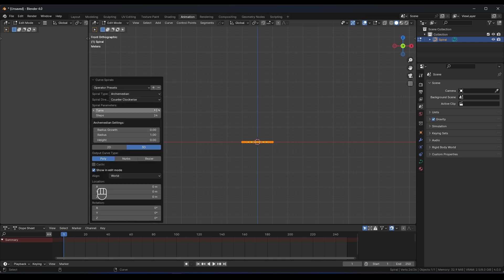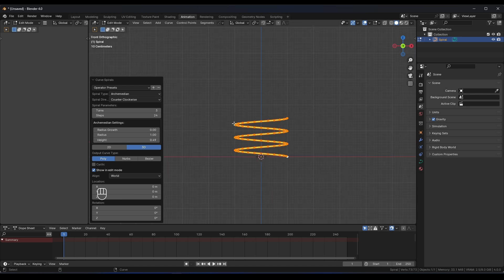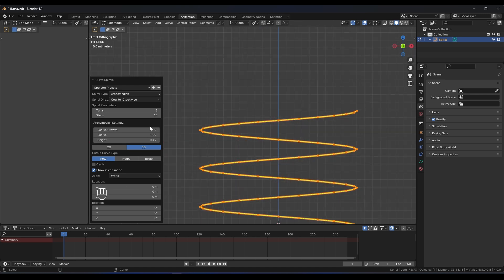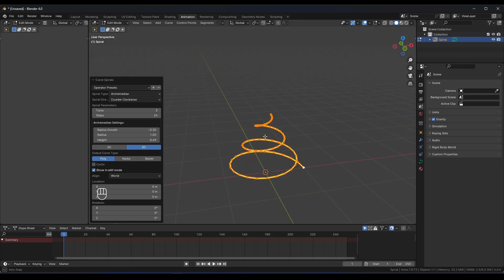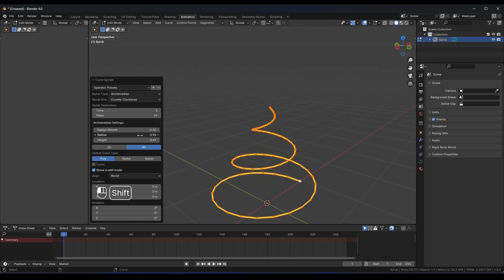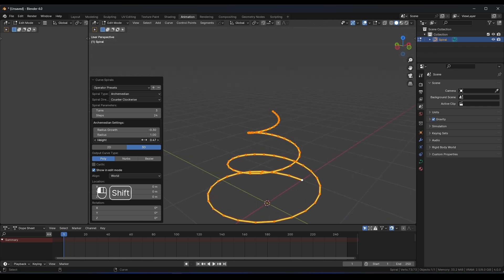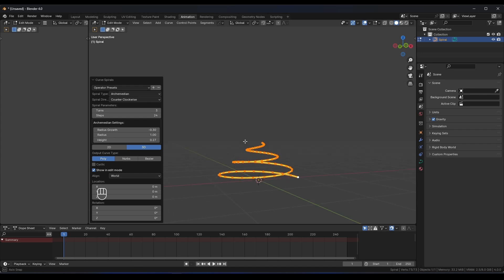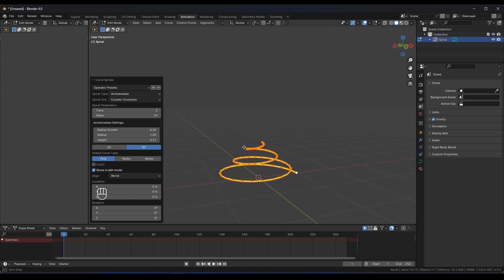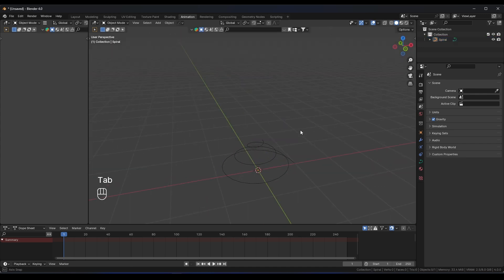Open the operator panel and set the turns to two or three, then play with the height a little bit. You can also adjust the radius growth. Maybe bring the height down a little bit — something like this looks nice.